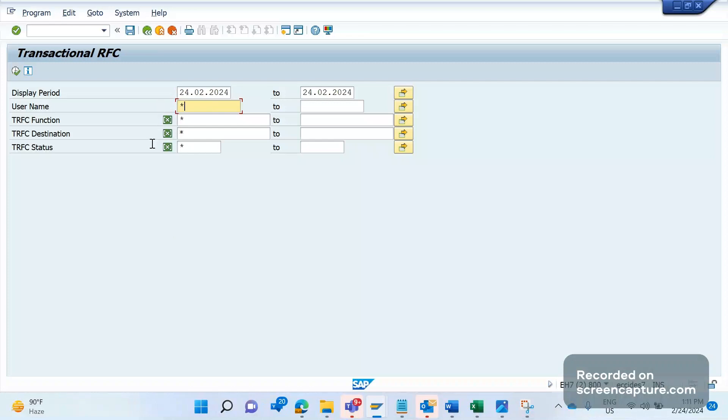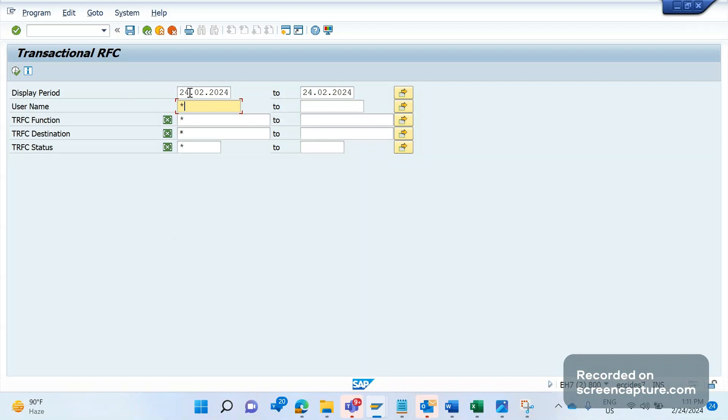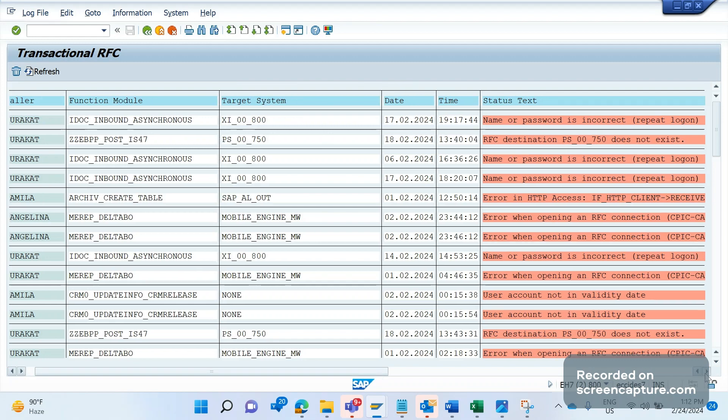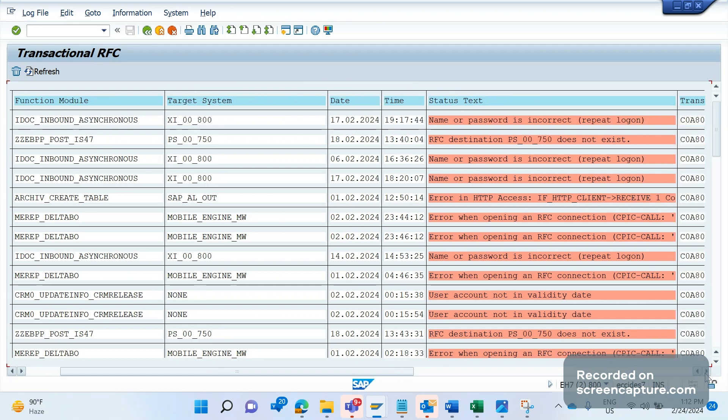Here we can see that information. Whenever any IDOC triggers or any RFC-enabled function modules trigger, a log will be added to this T-code. This log will show whether the transaction has been successfully sent to the PI system or customer, or if something went wrong. If I execute this report, I can see different error messages for different reasons. In our case, we received an error: 'error when opening an RFC connection.'